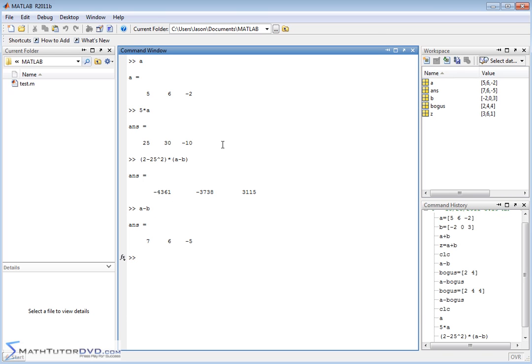Addition of vectors, subtraction of vectors, and multiplication of vectors by a scalar are all very straightforward in MATLAB. In future sections, we'll start talking about the dot product of vectors, the cross product, and how to do more involved math relations among different vector quantities.